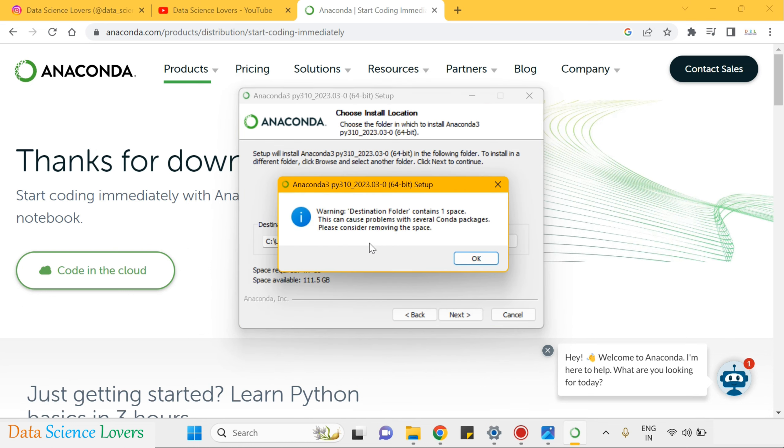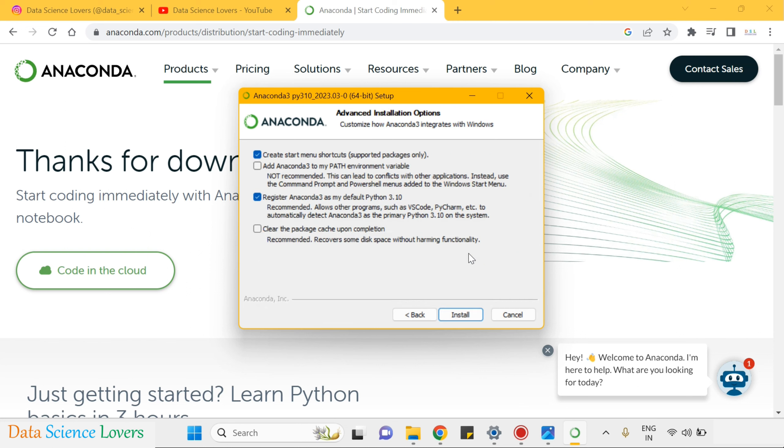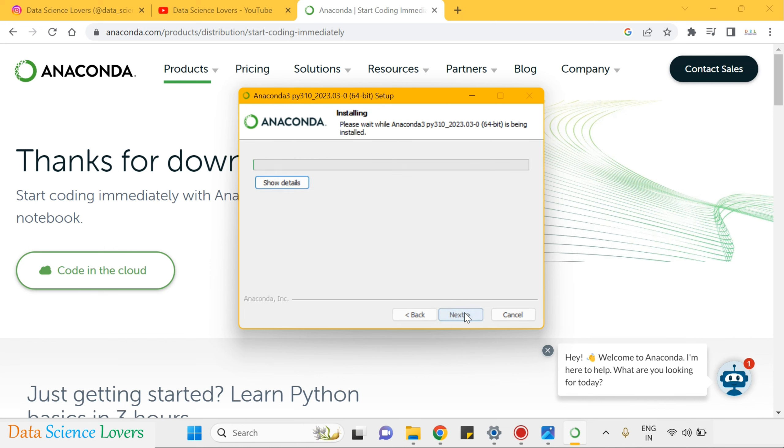If a warning is shown like this, you can simply click on ok. And here you can check two points. First one, create start menu shortcuts. And second one, register Anaconda as my default Python 3.10. Click on install.